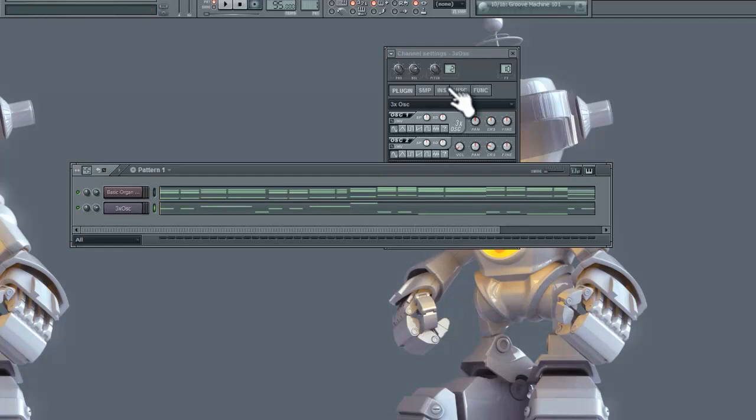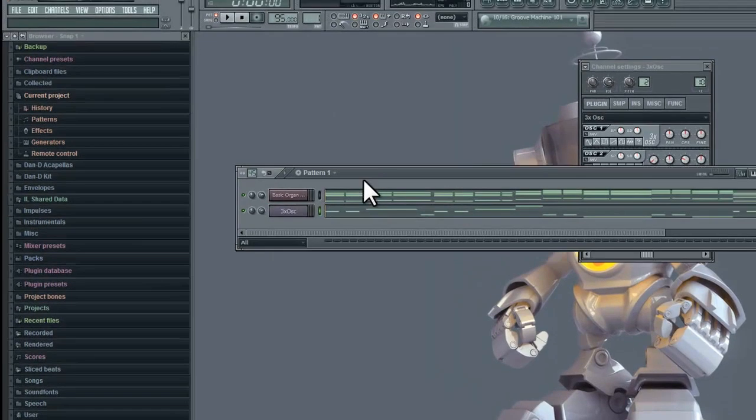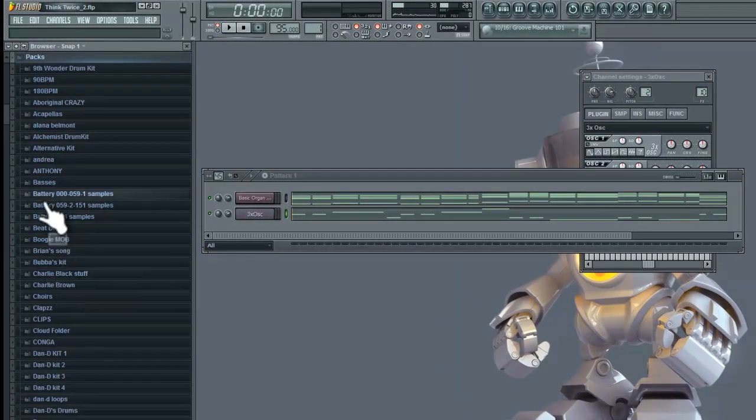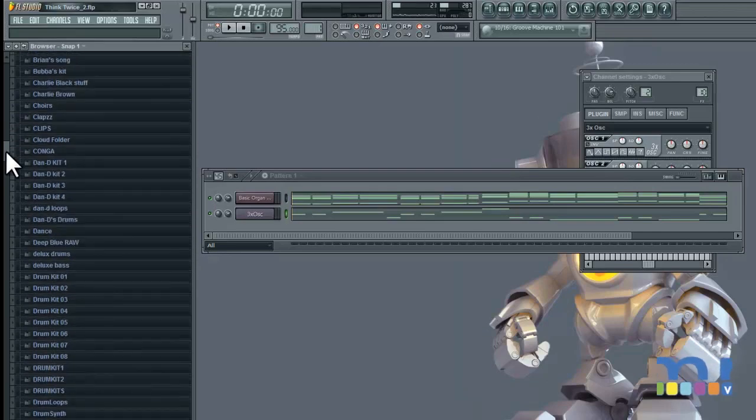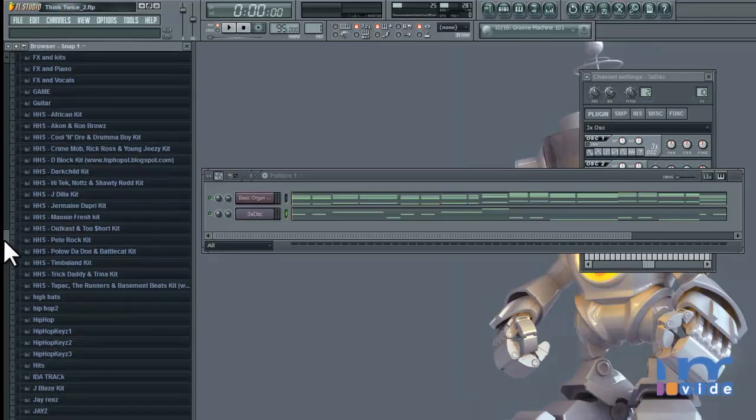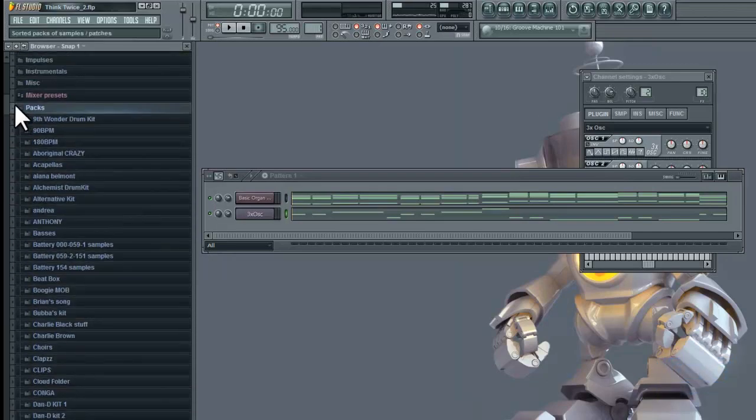So the best way and the easiest way to do this, to program drums in FL Studio, is to look in your browser and just throw it into the step sequencer, which we have on right now. So I'm going to look for some drums here. Let's start off with a kick.